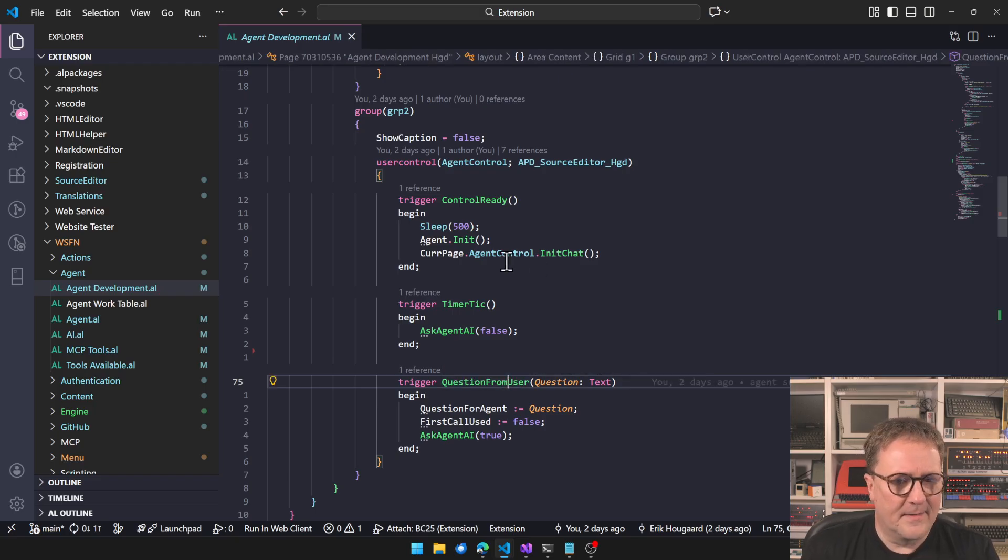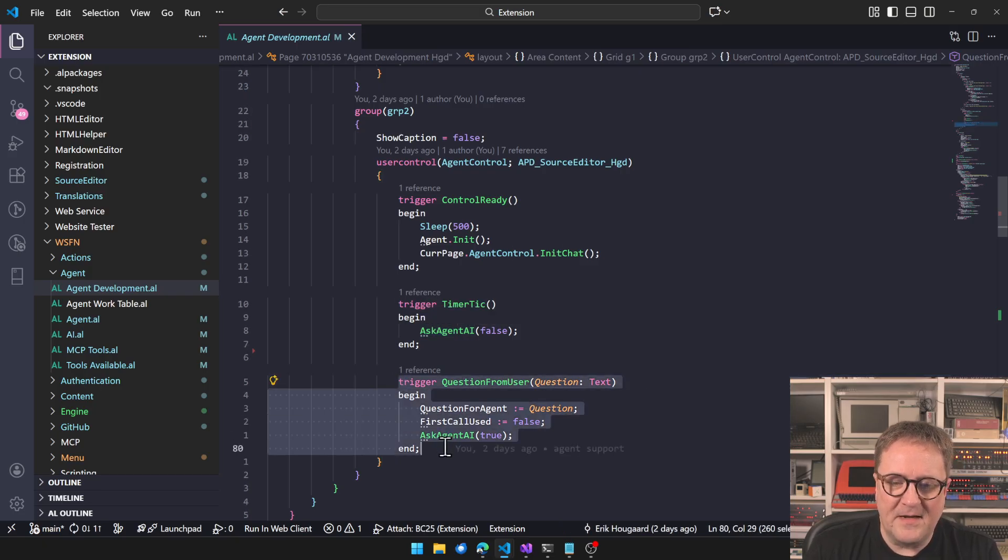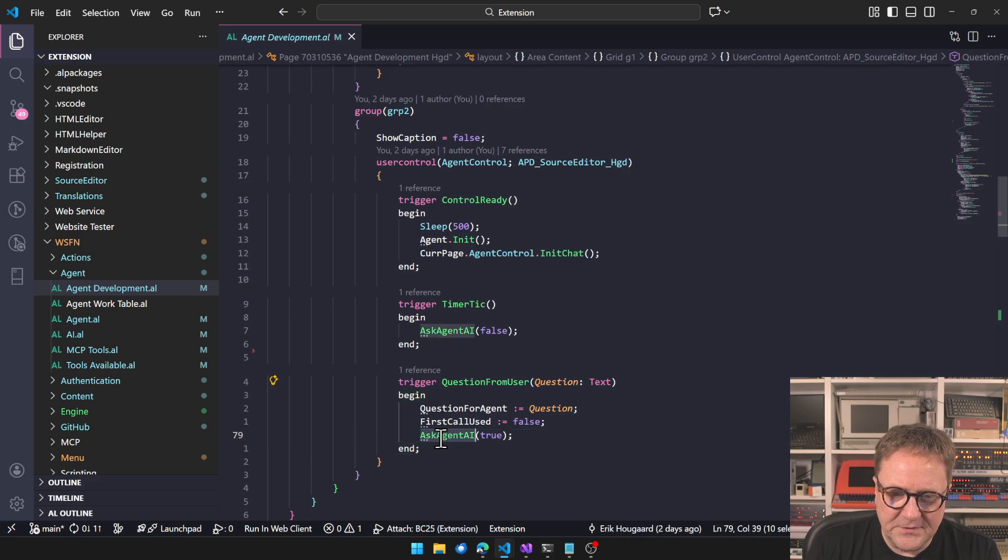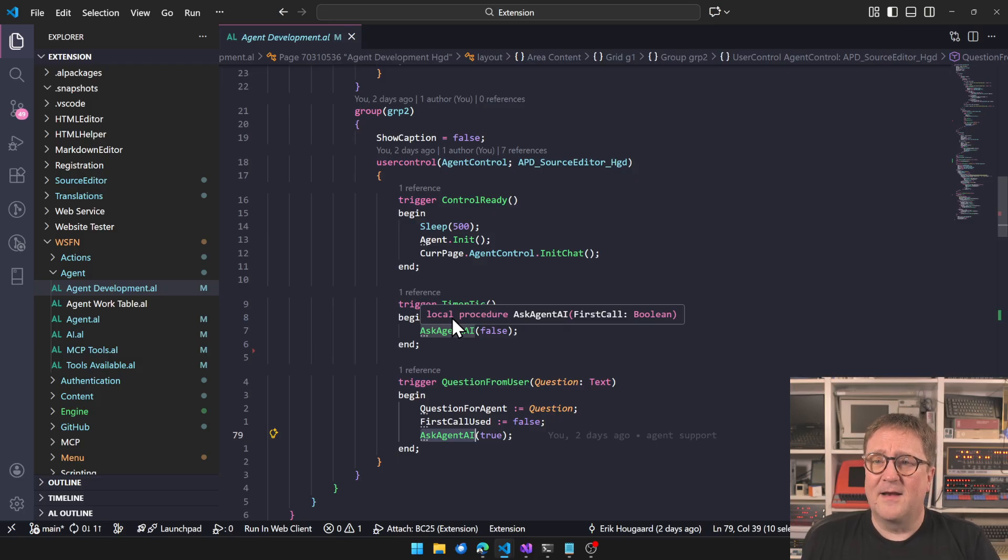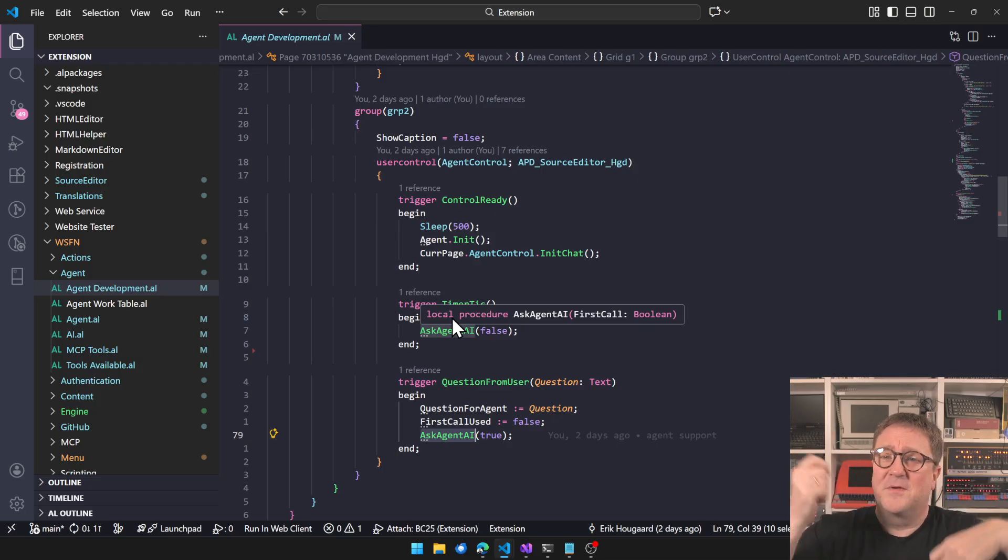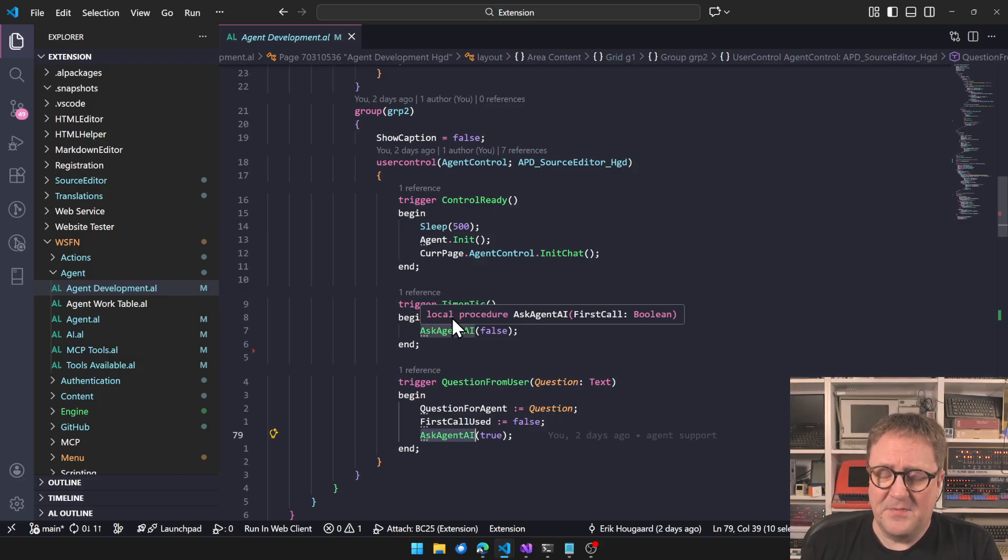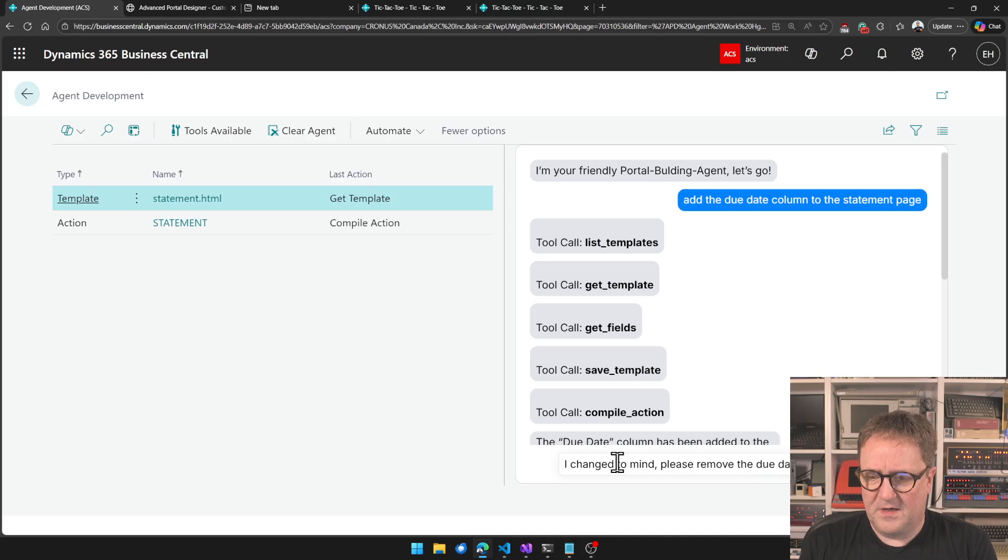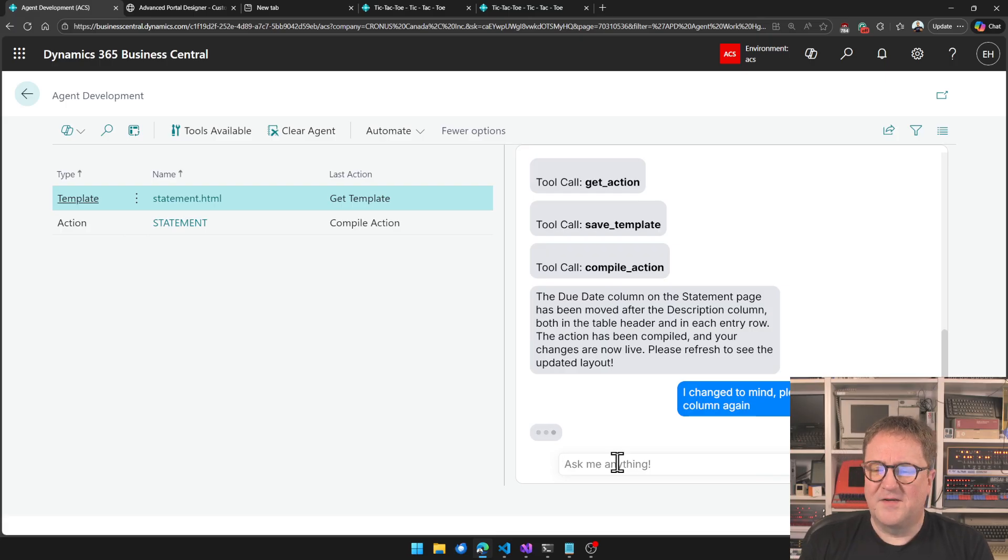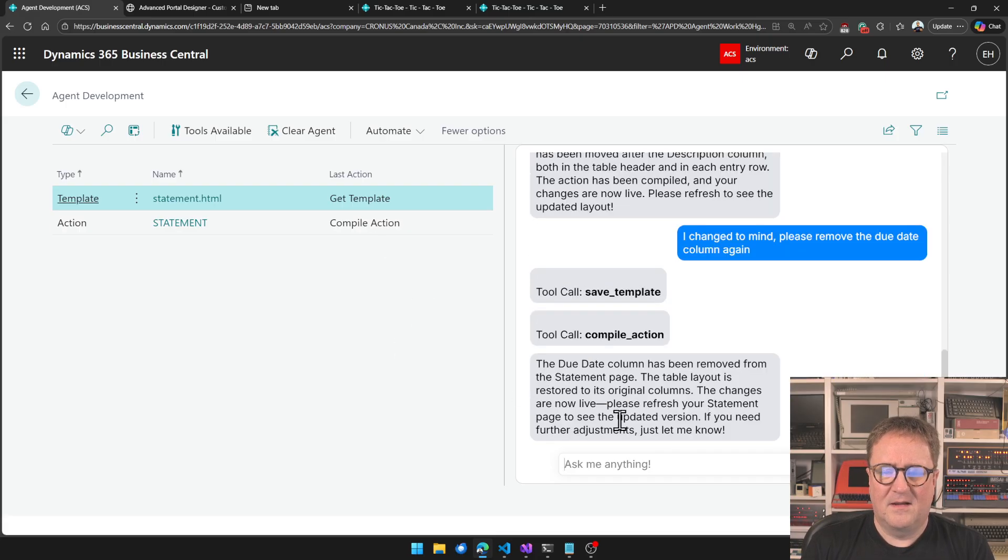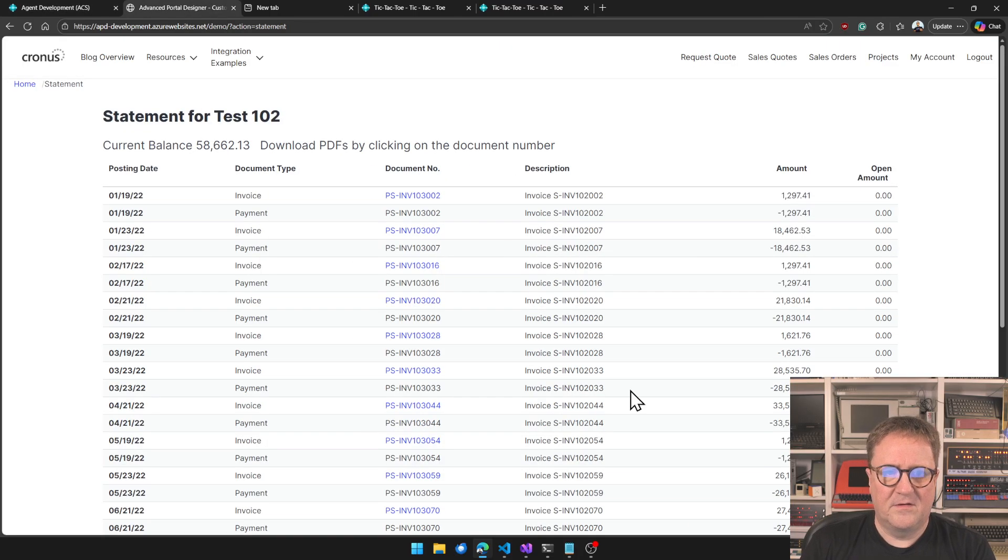It just called back into that function. So the first time the agent control, which is this thing, the first time that one calls it, it calls into the same function, it sets the timer, loops right back out, and just JavaScript back again straight away. But that's enough to trigger Business Central UI to be updated. And we get that experience. I changed my mind, please remove the due date column again. I changed to mine, didn't I say mine? Let's see. Save template, compile, we're done. Refresh, due date is out.